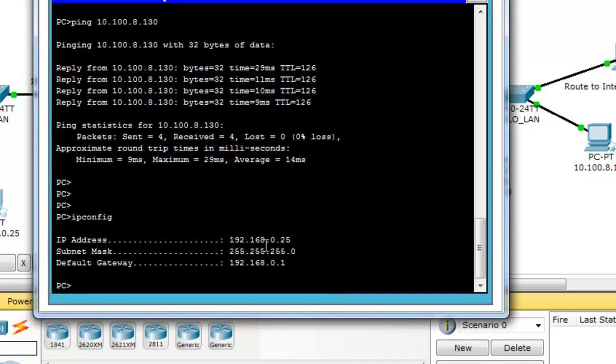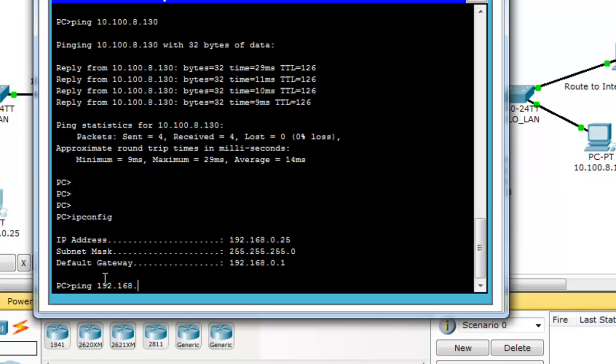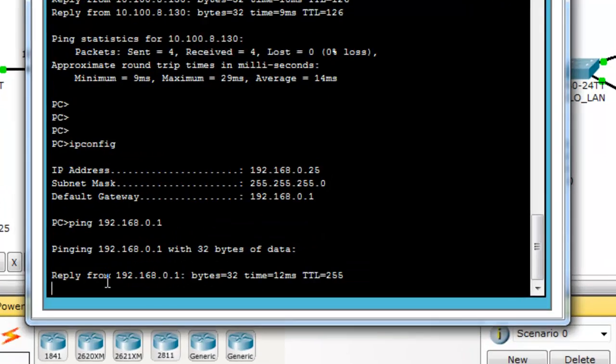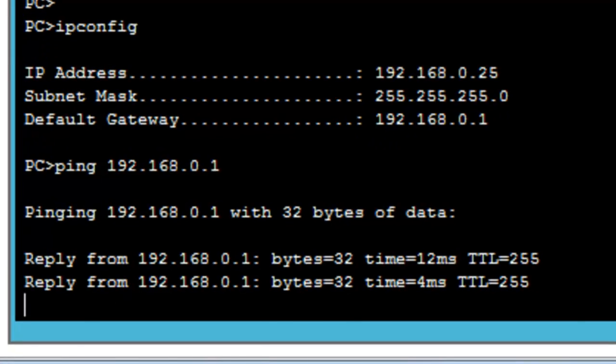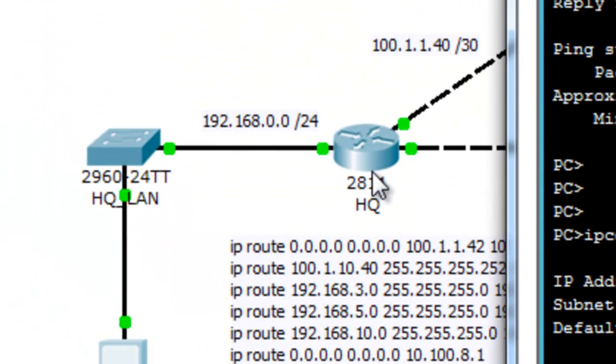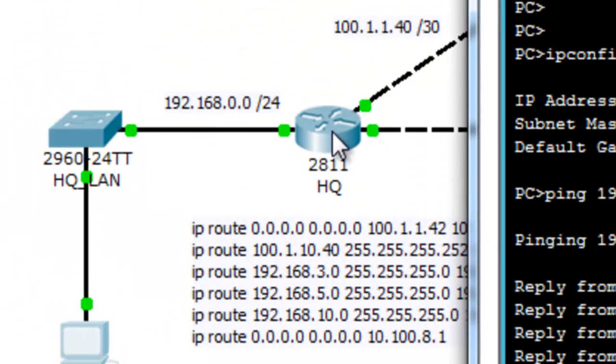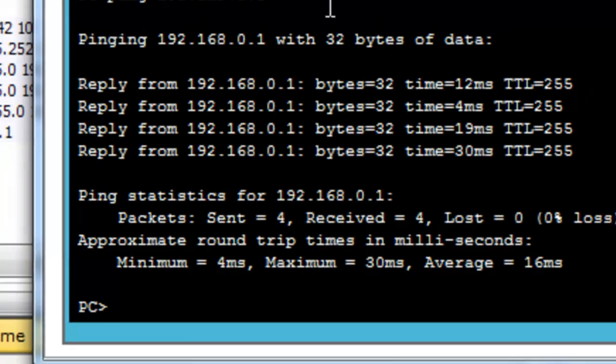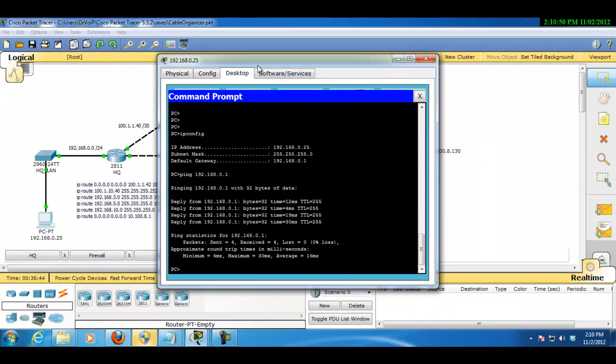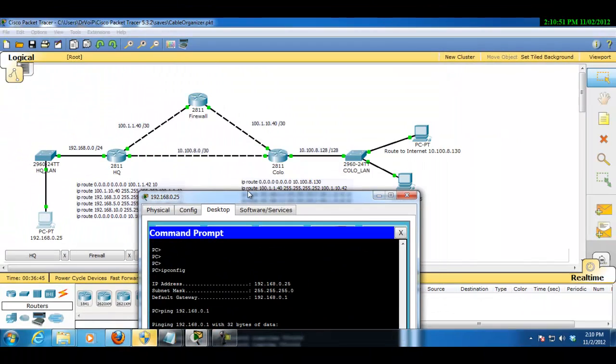We're .25, so what I'm going to do here is ping my default gateway. So I can clearly ping this router here,